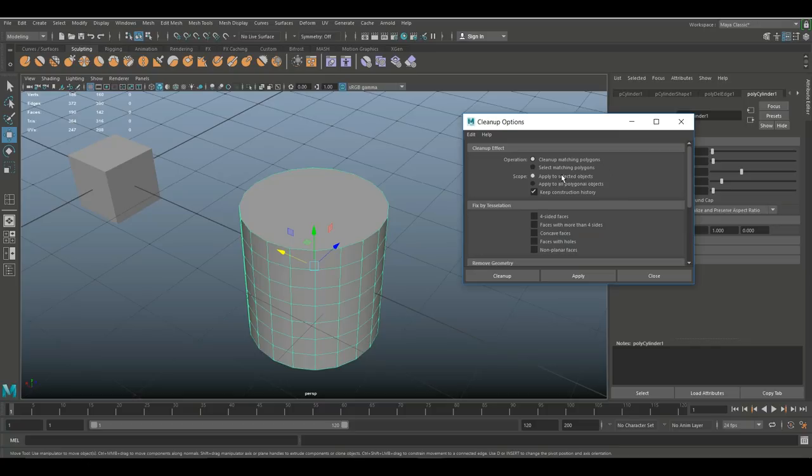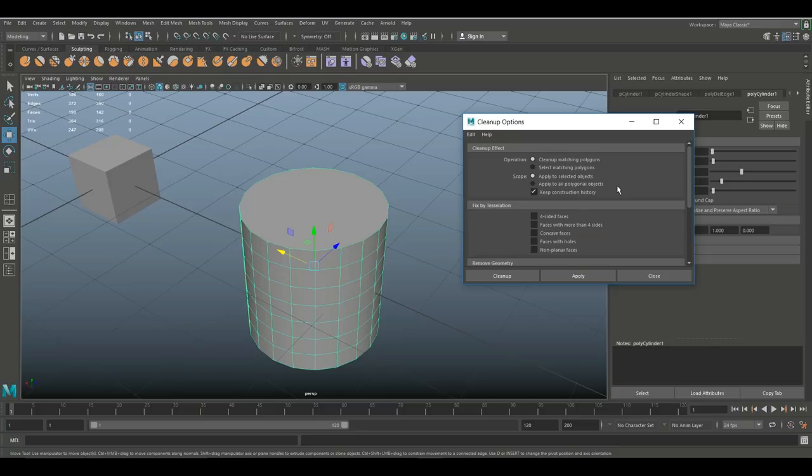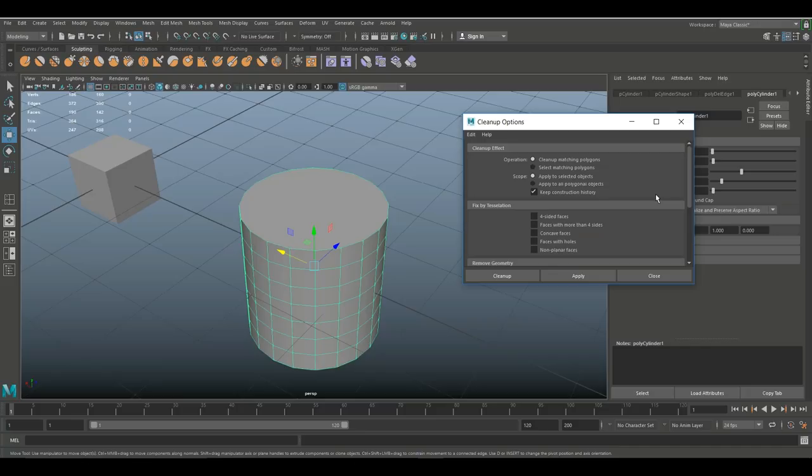And basically the questions that I get here from an operation standpoint - do I want to clean up any issues or do I just want to select them? I want to clean them up. And then from a scope point of view, do I want to select it and apply to the selected objects or apply to all objects? Well I get this one selected, I want this one to be cleaned up.